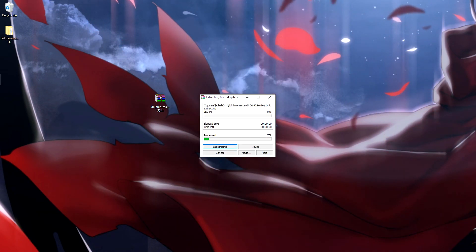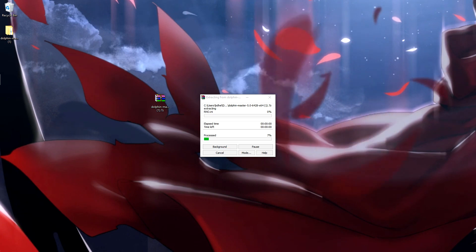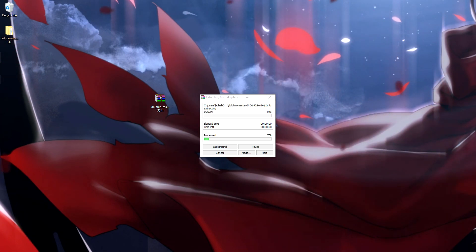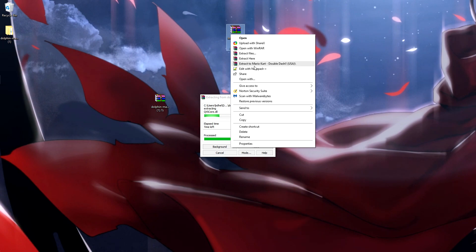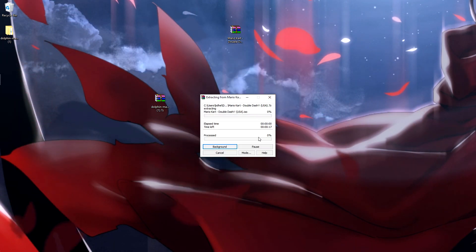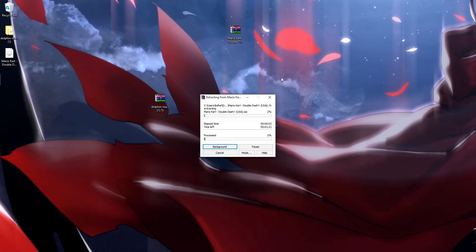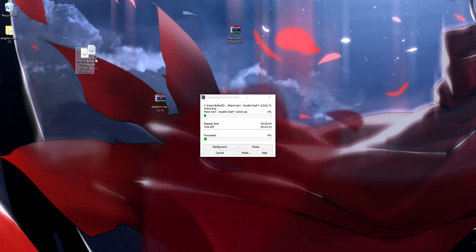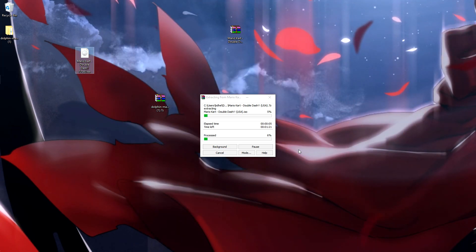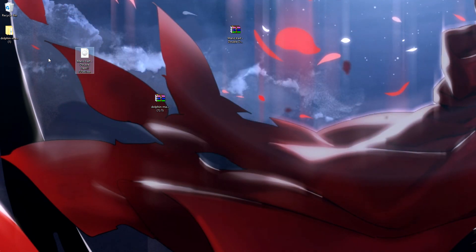And then once you download the actual ROM, this is what it's going to give you. You're going to want to hit right click, extract here, and then that'll go through extracting everything. This is what it will look like. I already have that done since that also takes a bit.